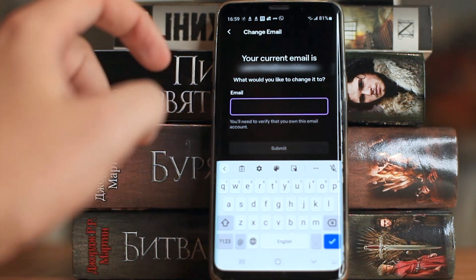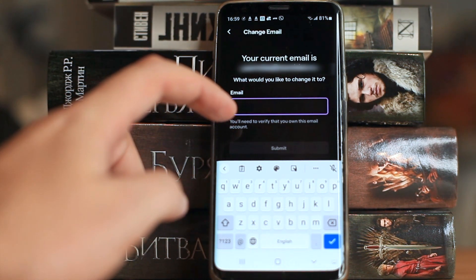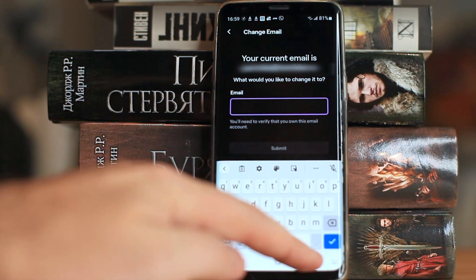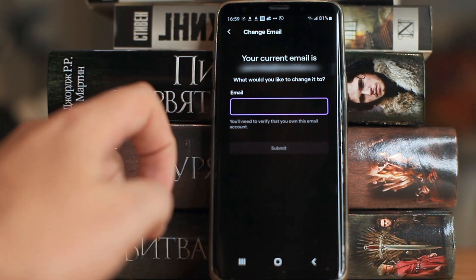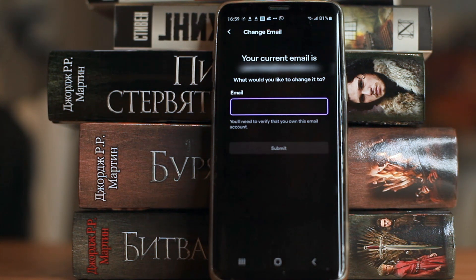This is where you enter your new mail address. We will get an email to the new email, where we need to confirm that this email is yours.